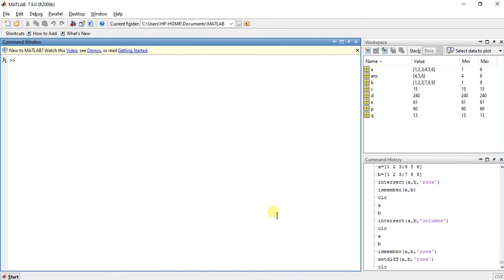Hey guys, welcome to the 27th video of MATLAB Programming. My name is Medansha and I'm going to teach you two other functions used for set operations.